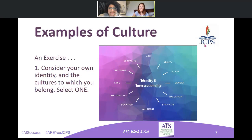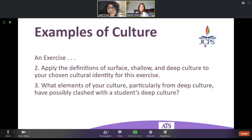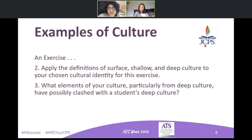Pick one from the wheel — you have 10 seconds. What we want you to do is think through these two questions as a thinking process — you can pause as you need. Think back to those ideas of surface, shallow, and deep culture and try to apply it to your cultural identity. Once you've done that, take the time to reflect on what elements of your culture through that lens, particularly from deep culture, have possibly clashed with a student's deep culture.